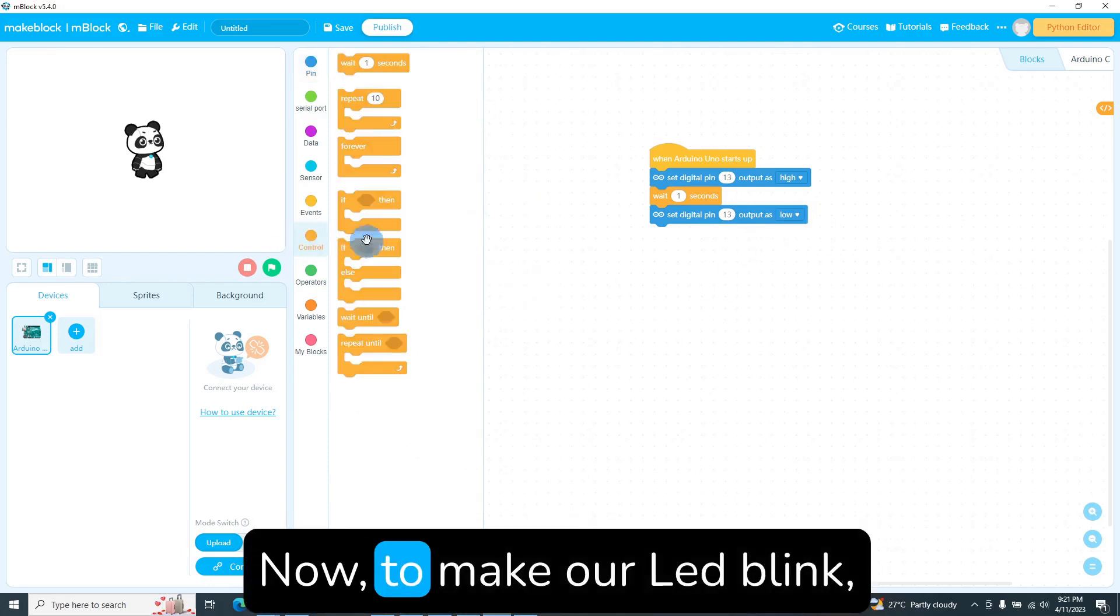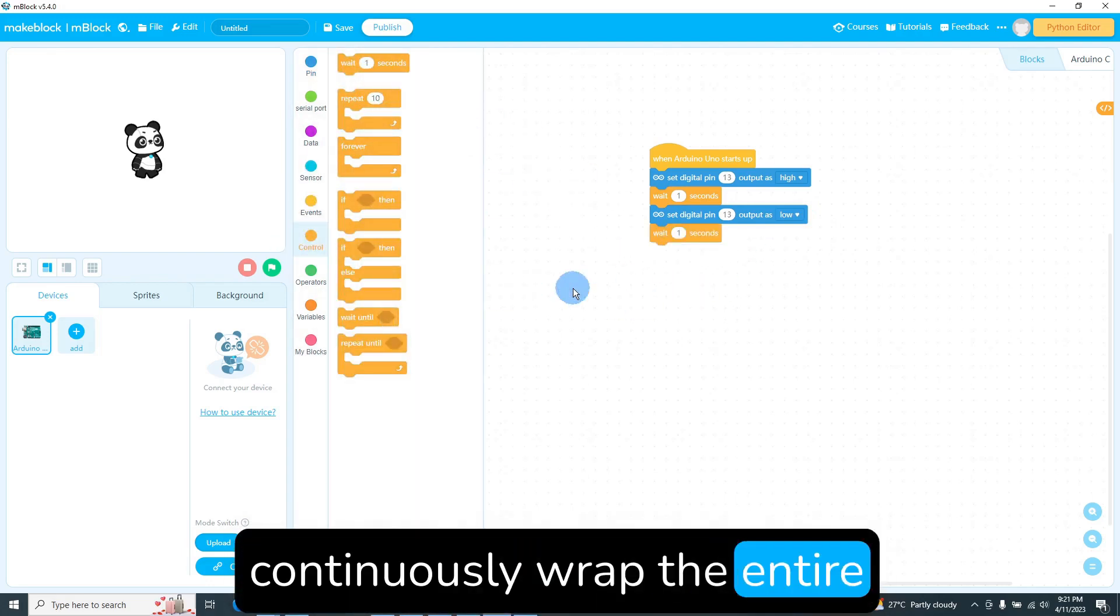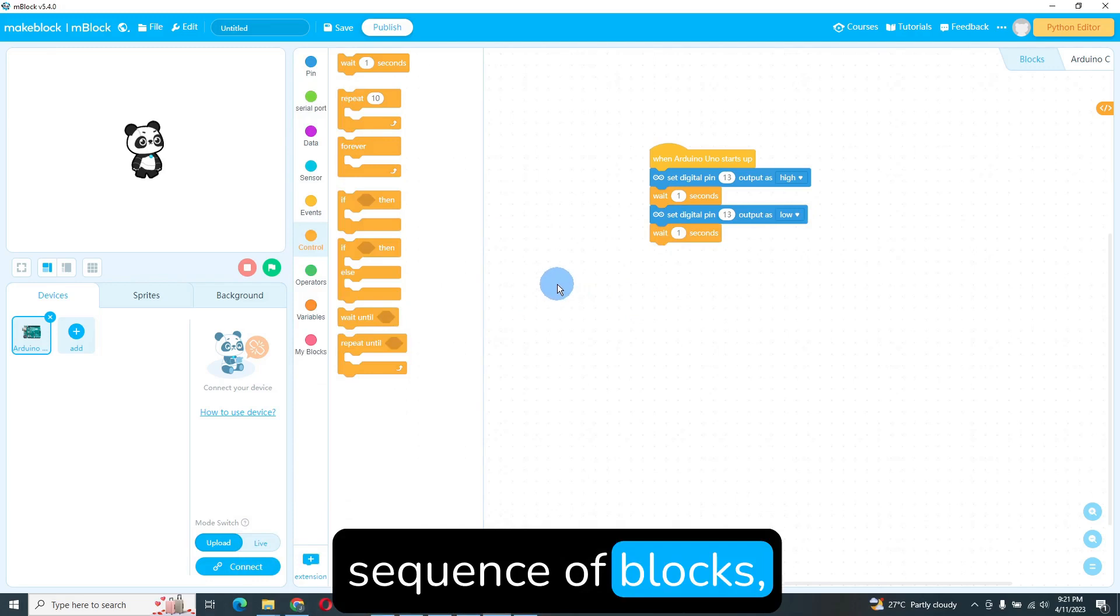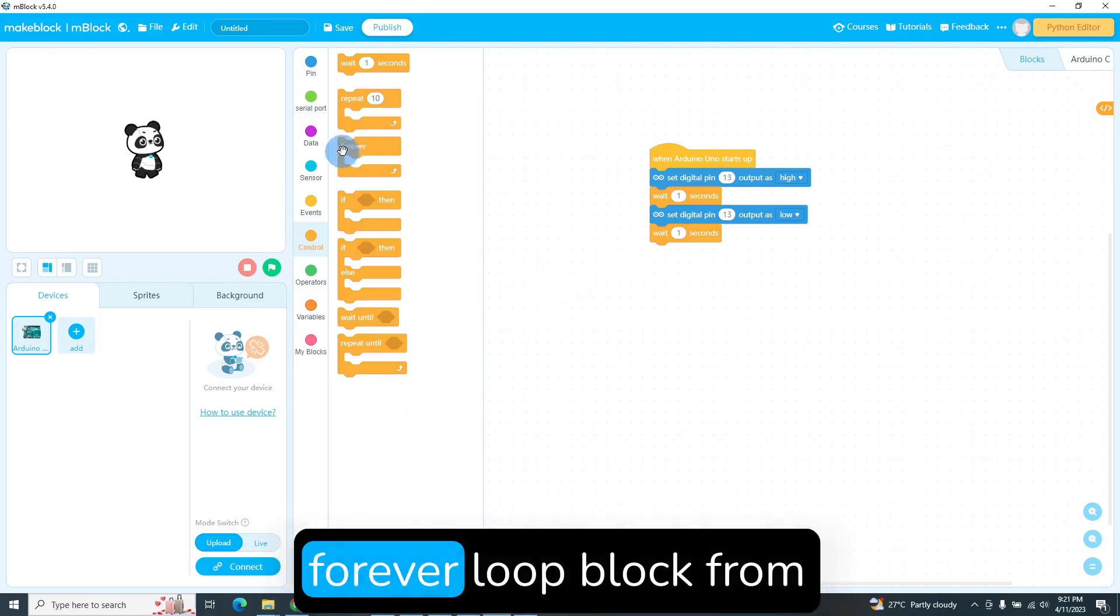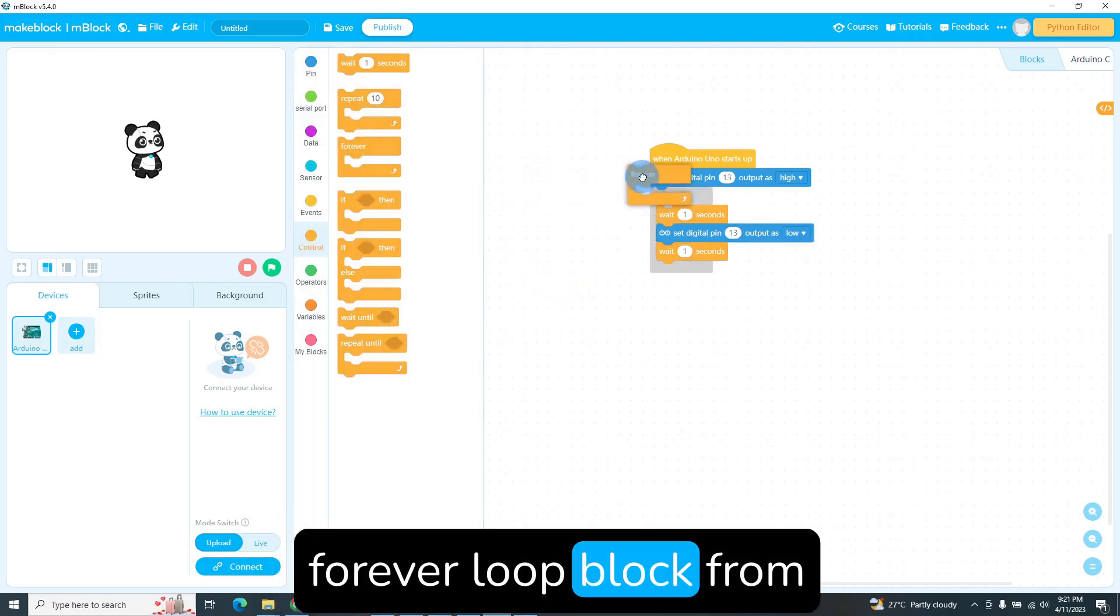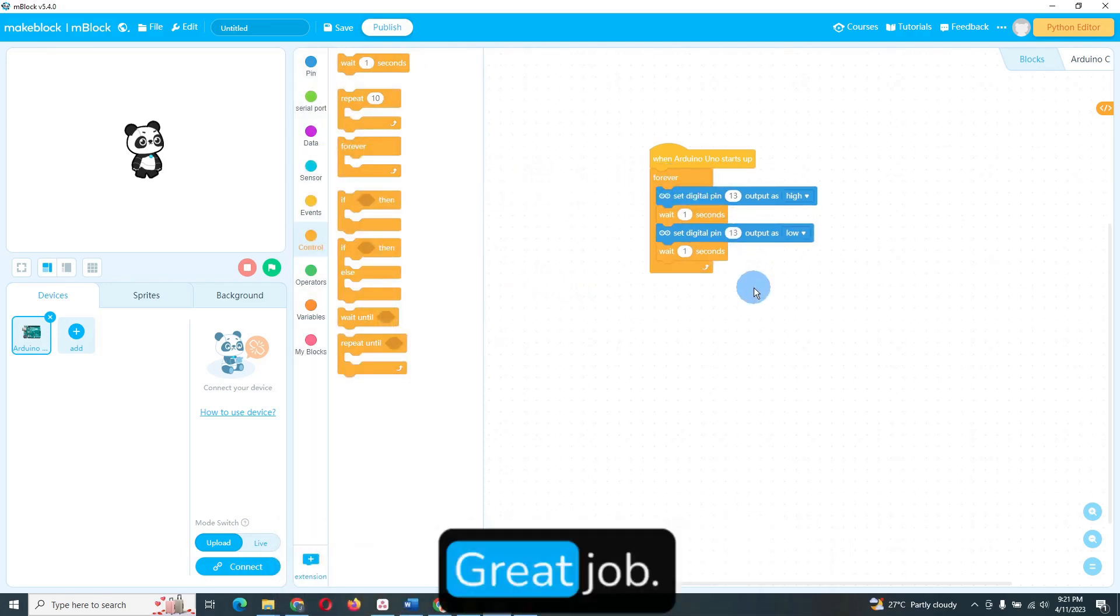Now, to make our LED blink continuously, wrap the entire sequence of blocks, except the first block, in a forever loop block from the Control category. Great job.